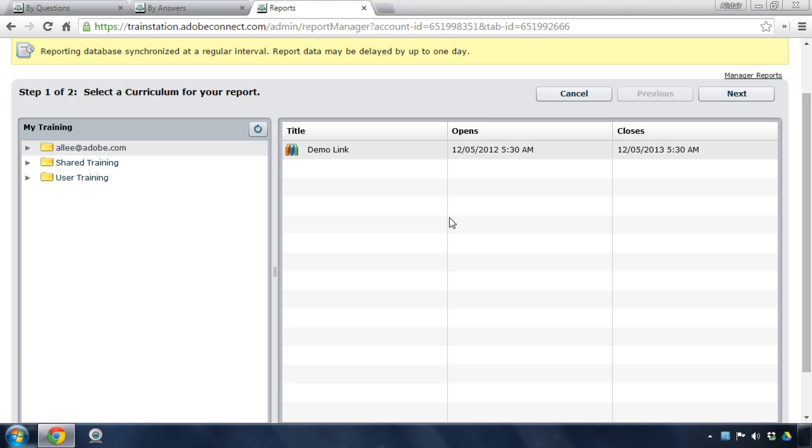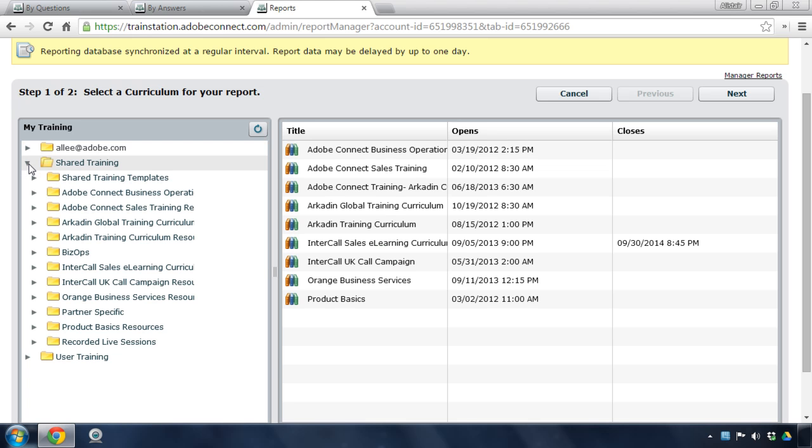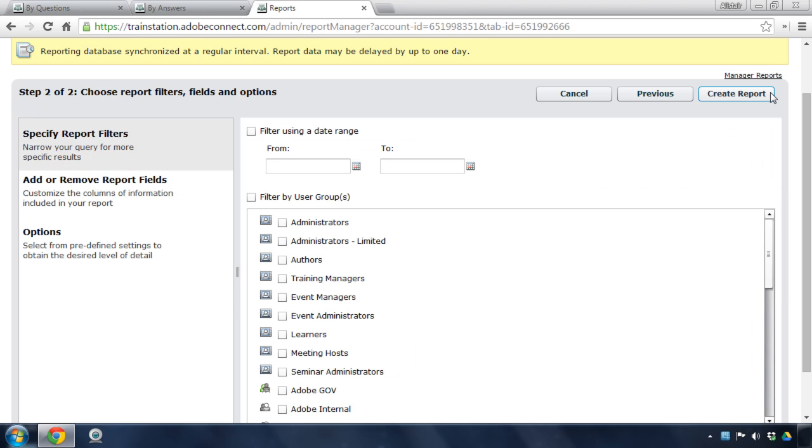So when I click on any one of these reports, I'm first asked to select the content itself, whether that's a meeting, a learner, a virtual classroom, or in this case, a curriculum. So I'm going to go ahead and select a course in my curriculum, and hit next once I've got that selected.